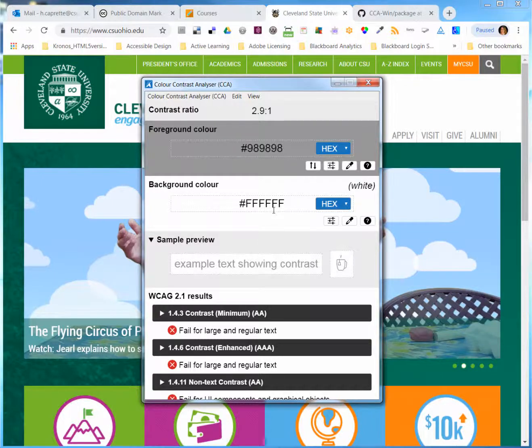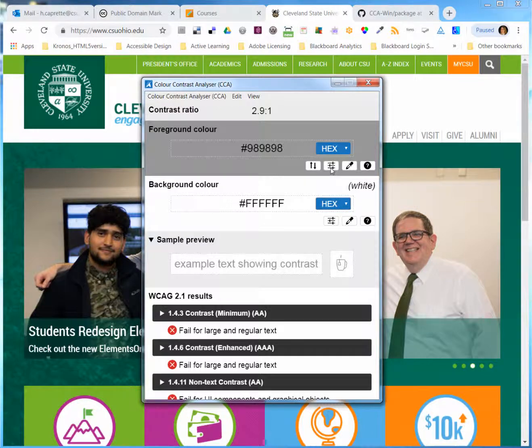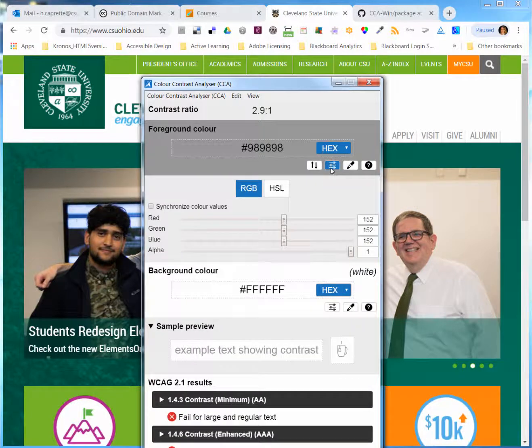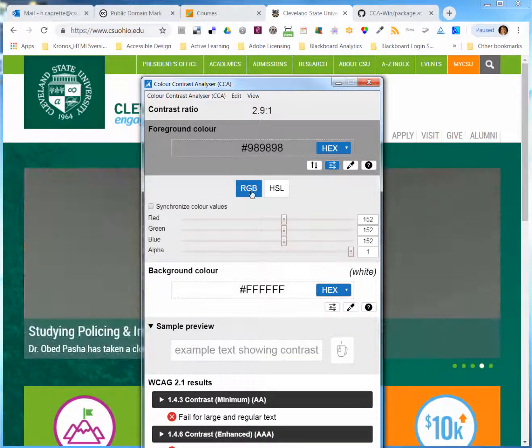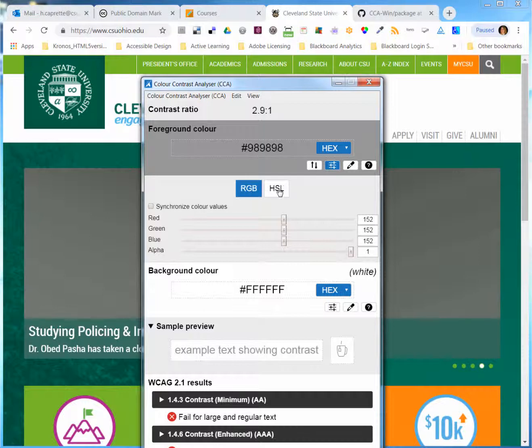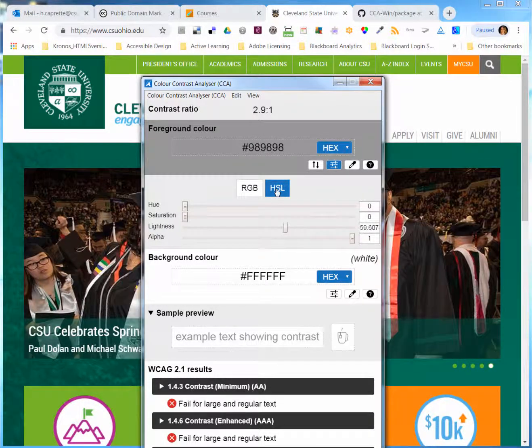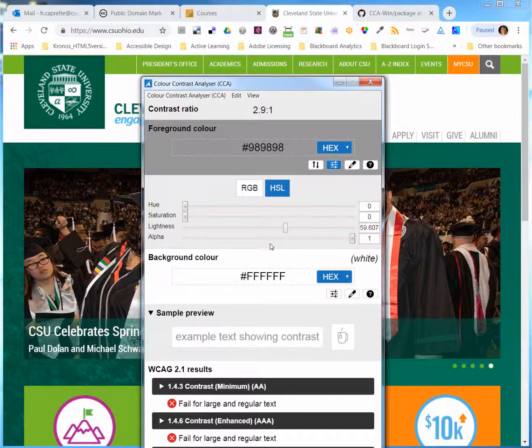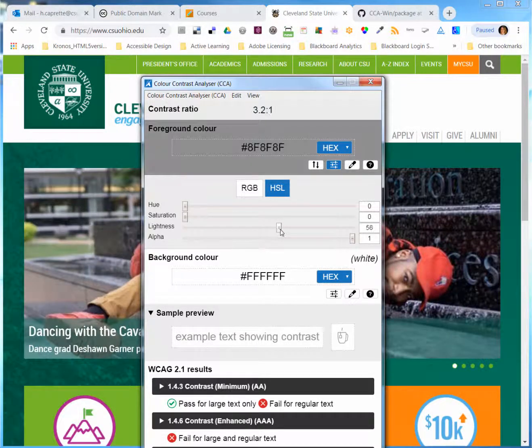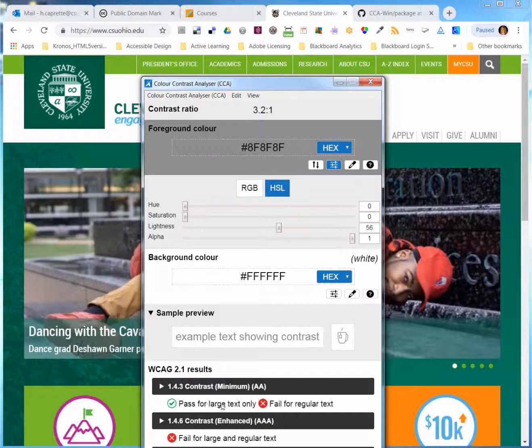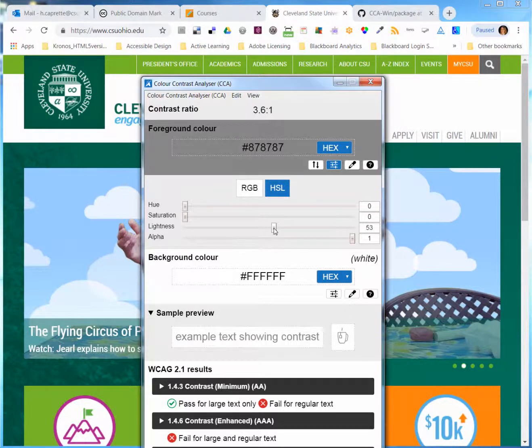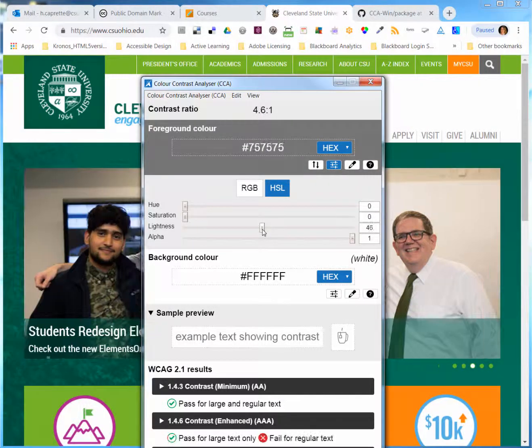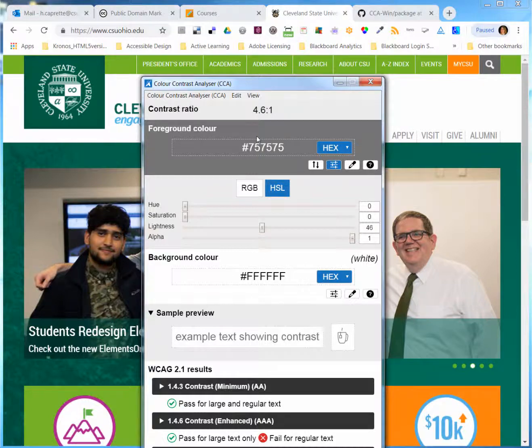There's sliders up here. You can do red, green, blue, or you can do hue, saturation, and luminance. I'm going to switch over to hue, saturation, and luminance. And if I drag the lightness down, I can see where it comes in and passes for large text. There it is for regular text. It's giving me a hex value here.